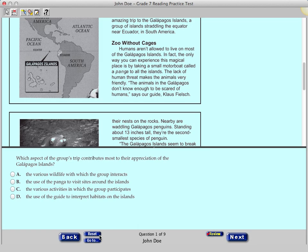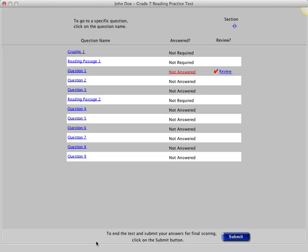Below the Reset button is the Go To button. Click this button. This takes you to an Item Review screen, which shows the question numbers, whether the questions have been answered, and whether the questions have been flagged for review.